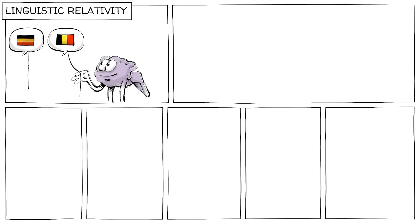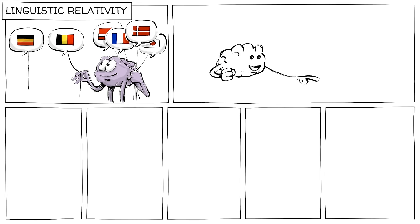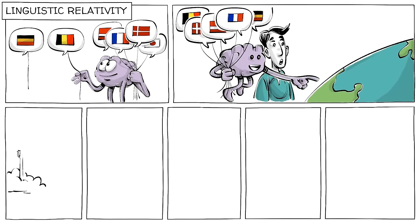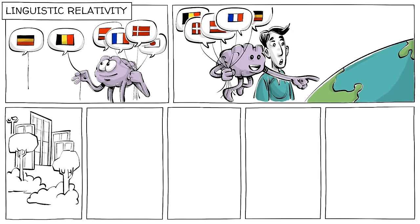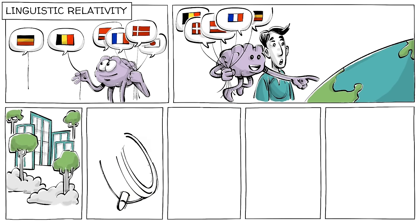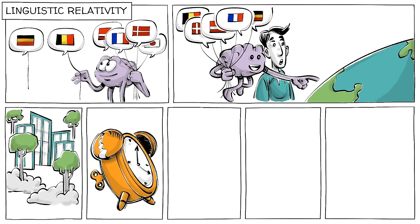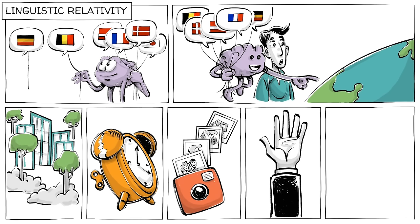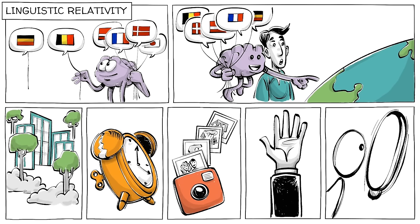Linguistic relativity theory suggests that the languages we pick up and use influence how we see the world, the perception of our surroundings, our sense of time, our memories, our behavior, and even our sense of self.